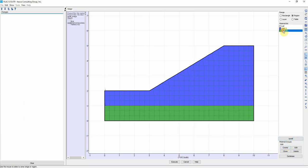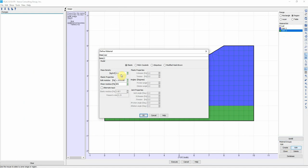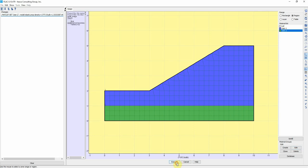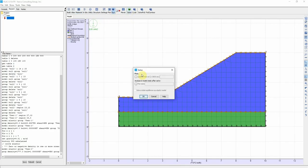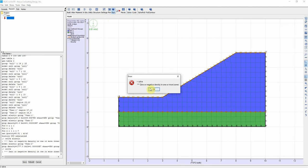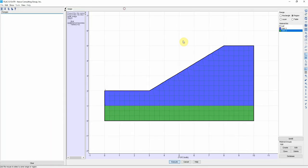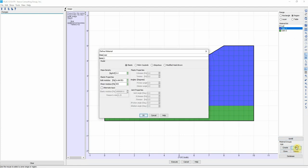So we click on User, number 2, Edit. So now we defined it. Now it's ready to solve. We didn't define the first material maybe. Okay.